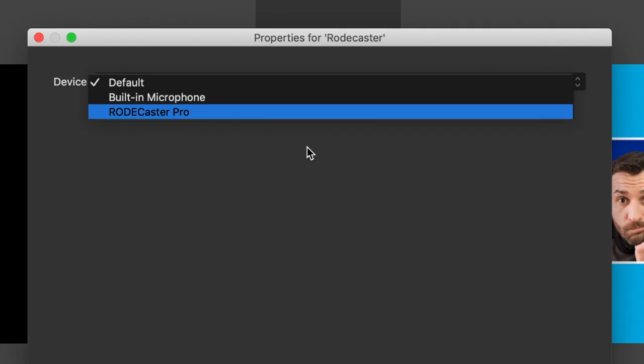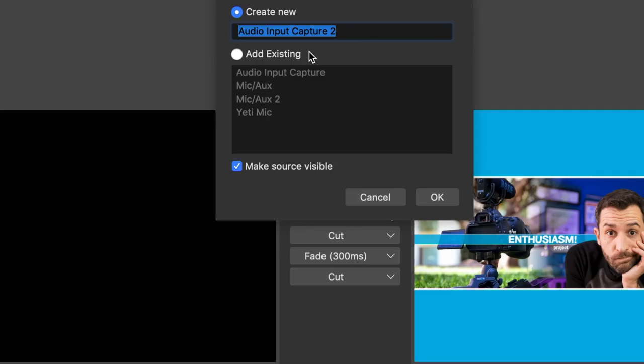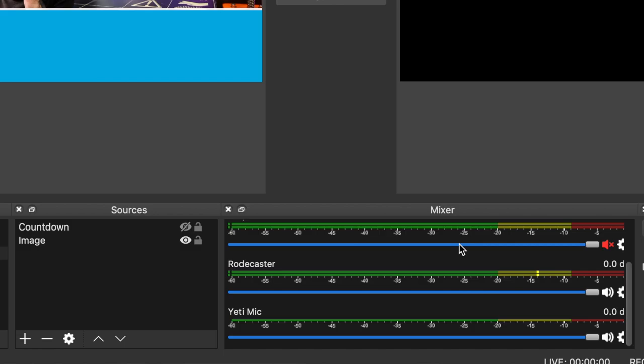Now I should be able to go over here to my sources, add an audio input source — we can call this one RODECaster — and then when we select the device, the RODECaster Pro automatically shows up, and everything that's happening in the RODECaster Pro is now being directly put into OBS and out on your live stream.